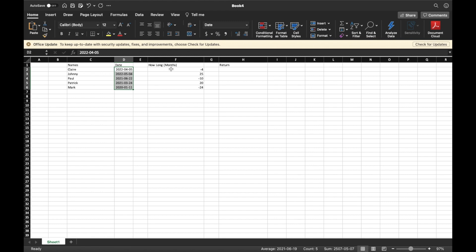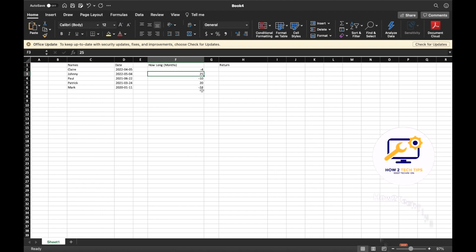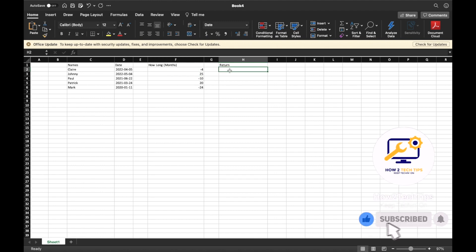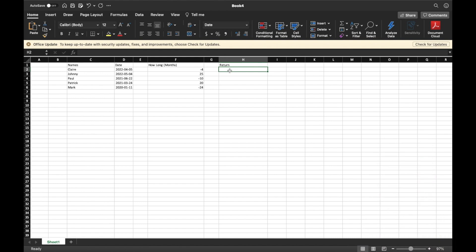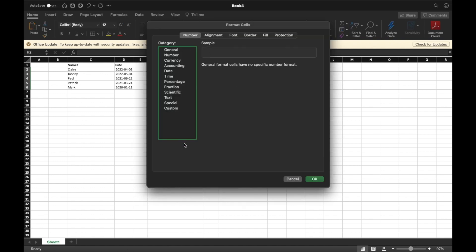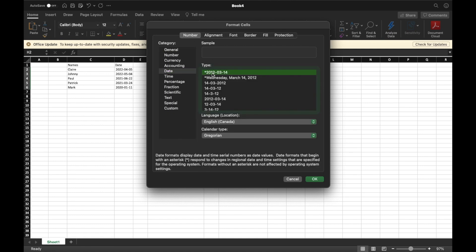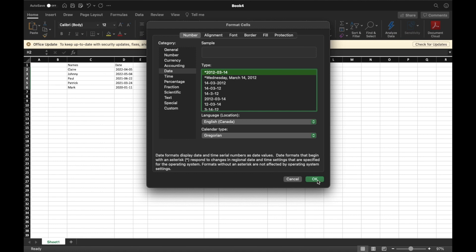Now we have all our months already in here: negative four months, so we're subtracting; adding 25 months; taking away 10; adding 20; taking away 24 months. We'll also configure the result cells — highlight all five, then Mac users Command+1 or Windows users Control+1, go to Dates, highlight the same format, and hit OK.